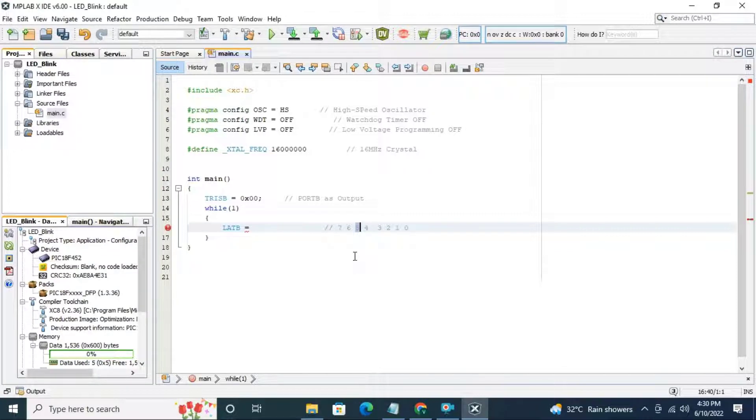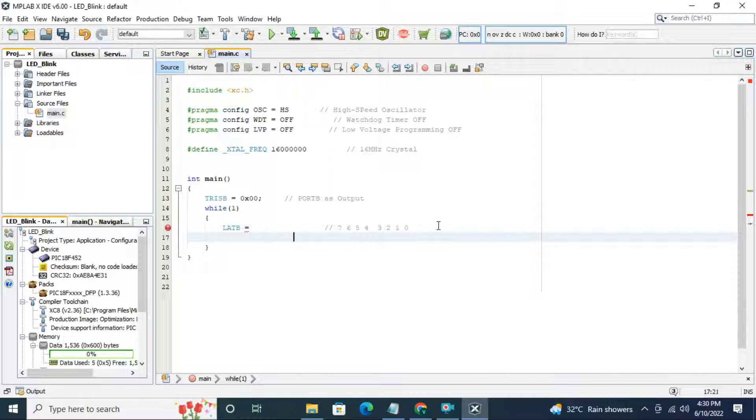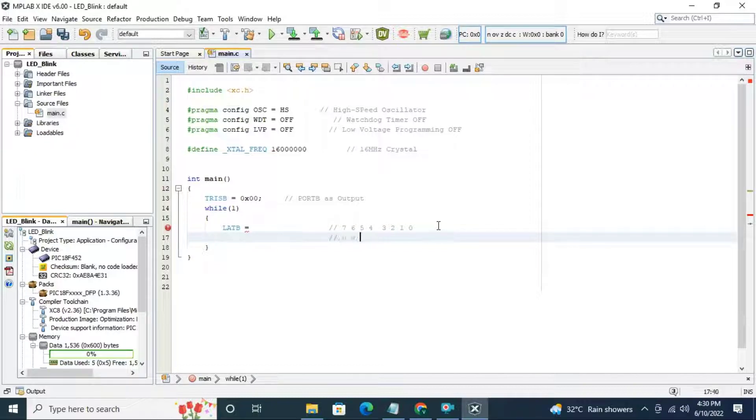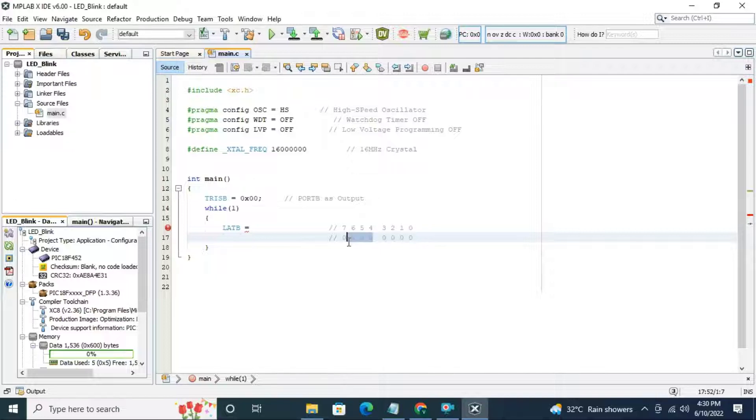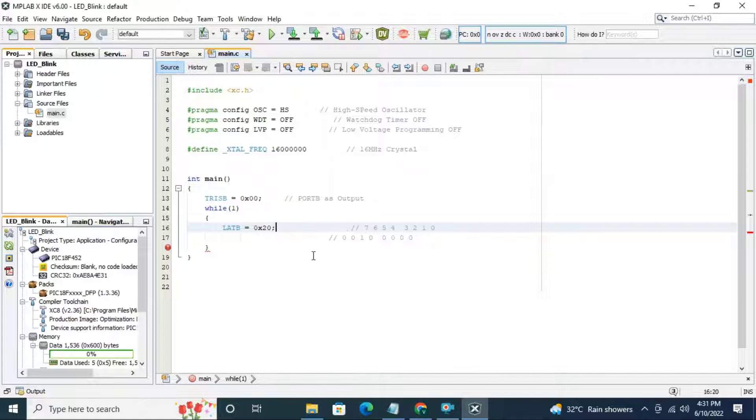That's why I have written 8 bit here. Bit number 5 is 1 and all bits are 0. Data representation is 0x20. This is binary to hex representation.